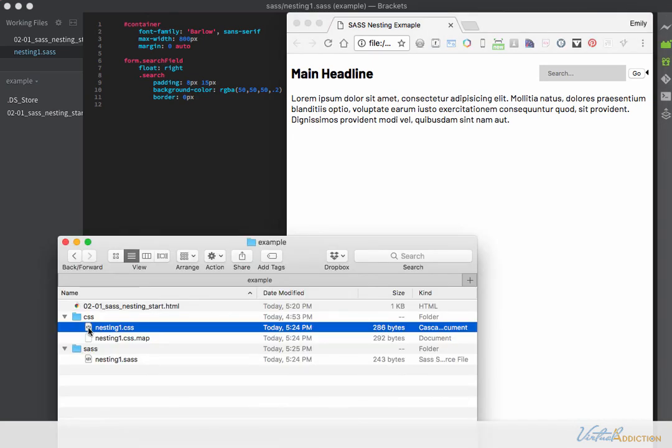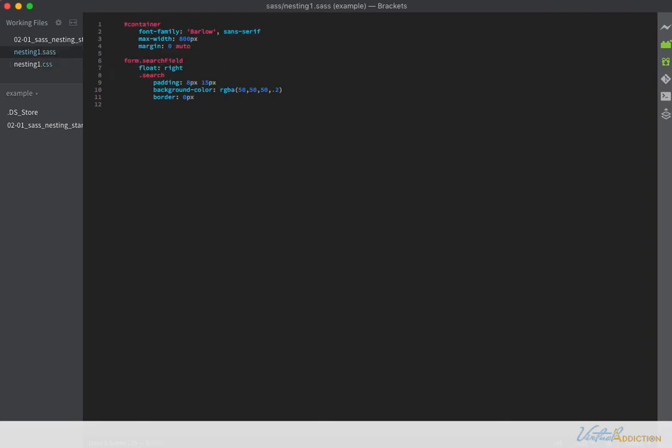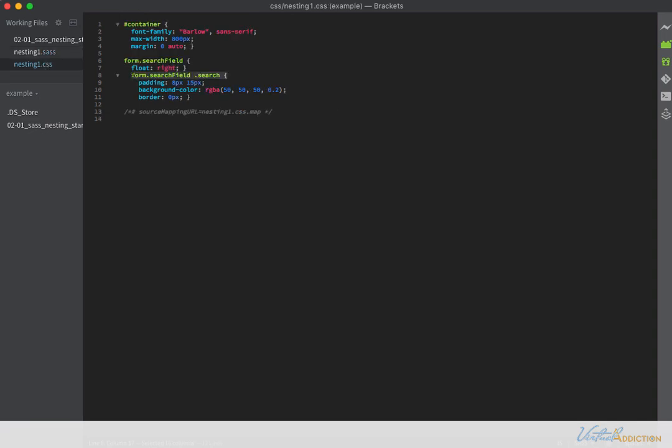I'm going to open up my CSS file and you can see the selectors that I have. I have form dot search field, open curly brace, float right, and then close the curly brace. And then, it's already indented this, but this is actually a new selector. Form dot search field dot search. I didn't write that selector name. It was generated via the SASS and the indentation. So when you indent, it's going to use whatever the parent item is as part of the selector. So that will be added first and then the second item is going to be added. And when it's compiled, it's going to write something that looks like this.